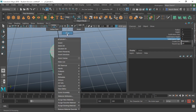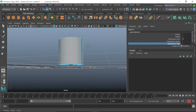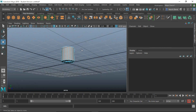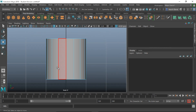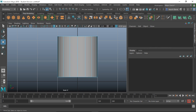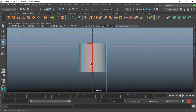We don't need the height subdivisions for now, and for the caps we don't need anything. So go ahead and right-click, hit Face, select the top face, and delete it. The bottom cap is still there so delete that too. Hit Space to go to different views.